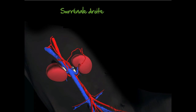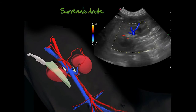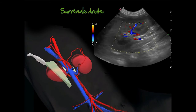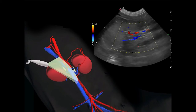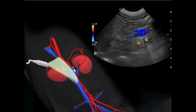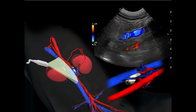L'identification de la surrénale droite peut représenter un plus grand défi, en raison de sa localisation plus dorsale et crâniale, et des obstacles que représentent certaines portions du tube digestif dans cette région. Depuis le rein droit en plan longitudinal, examiné de façon oblique en orientant la sonde crânialement derrière l'arche costale, la sonde est tournée doucement vers un plan presque dorsal pour localiser la veine cave caudale et l'aorte.